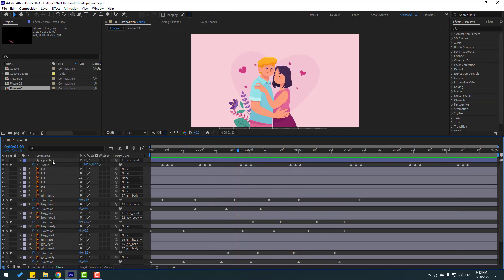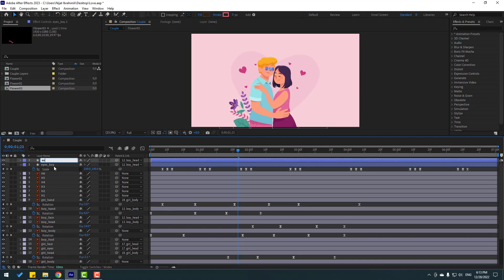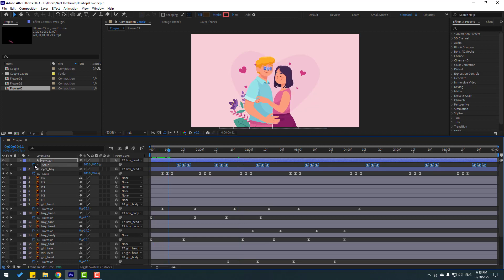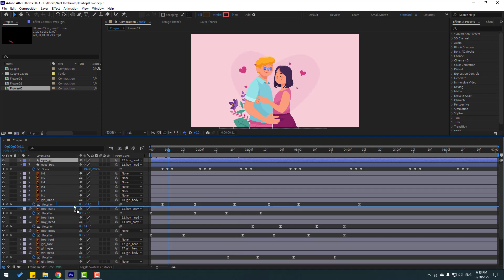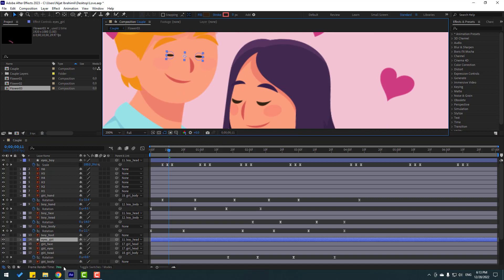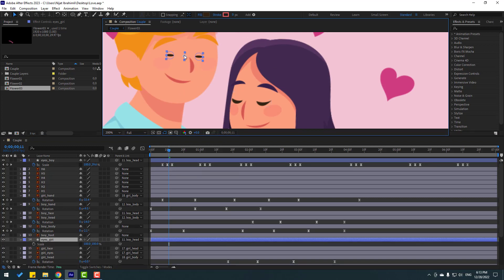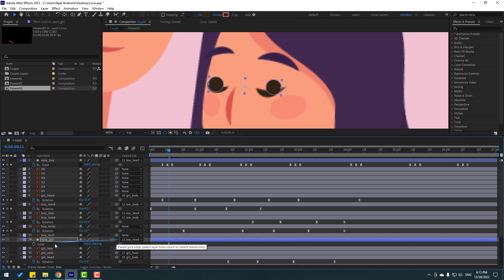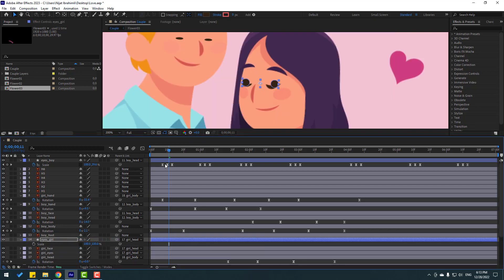Select the boy's eyes layer, press Ctrl+D, and change the name to 'eyes girl.' Press S, select the keyframes, and move them to the right for a random blink offset. Close the keyframes and move the layer down. Press S again and move the layer into position.